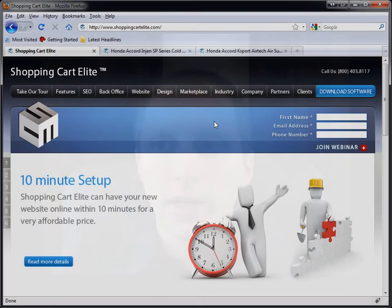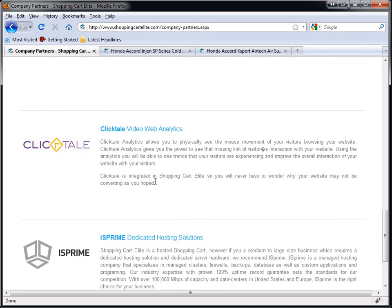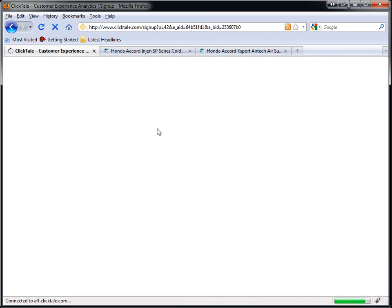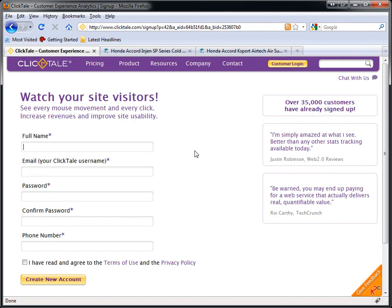If you're signing up for Clicktail, visit ShoppingCorteLead.com. On the very top, there's a link called Partners. If you scroll down, you can click on Clicktail there. The reason you'd want to sign up through Shopping Corte Lead is because you actually get discounted prices. If you sign up for a month or so, you will be paying about 20% less than if you signed up through Clicktail directly.